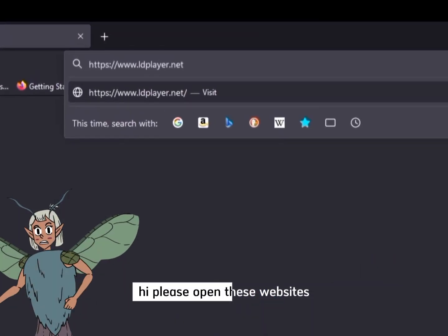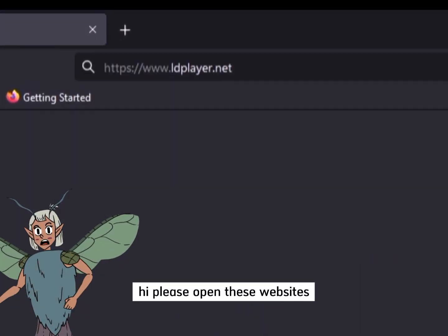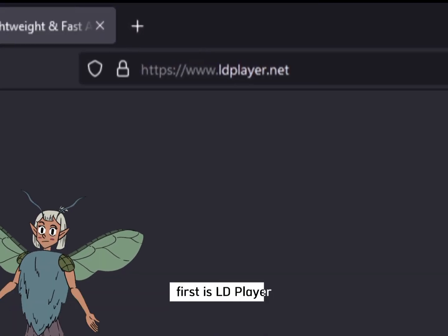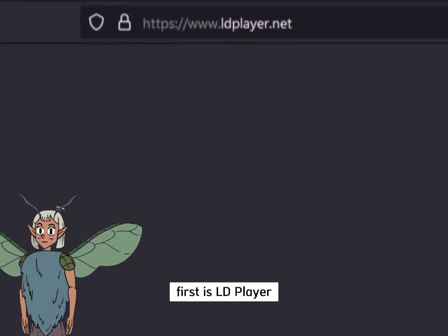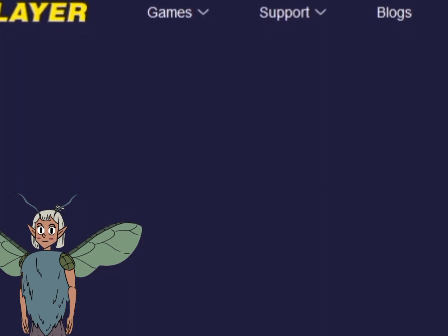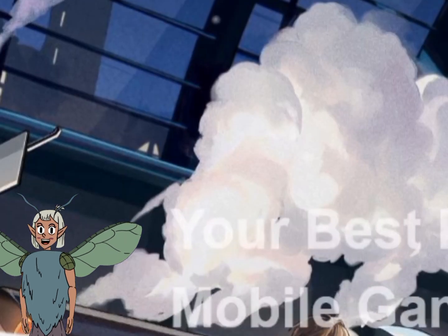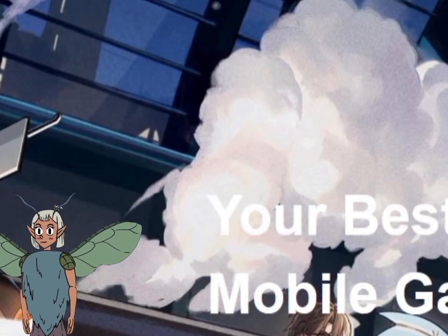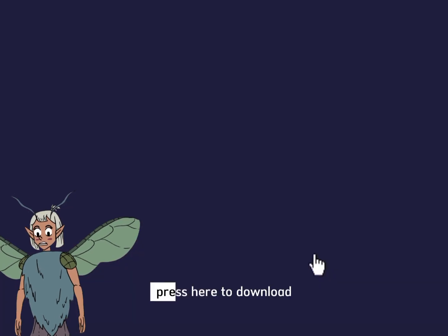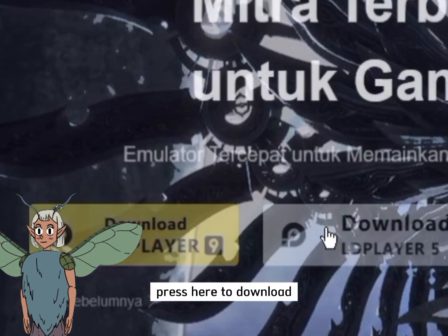Hi! Please open these websites. First is LD Player — press here to download.